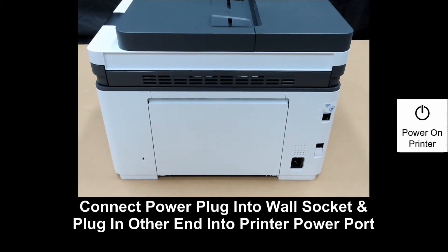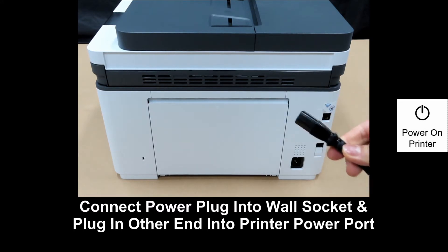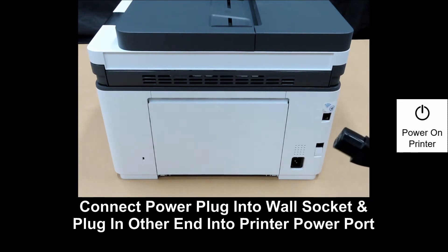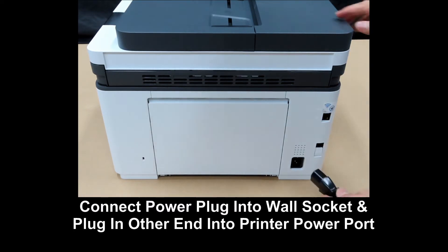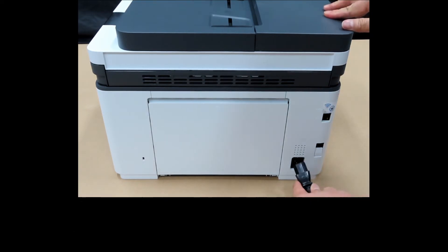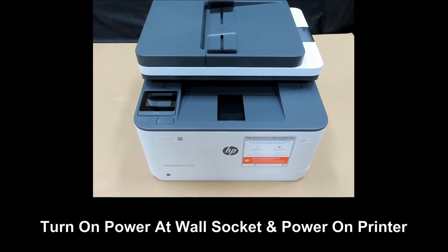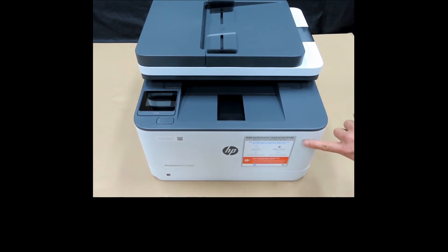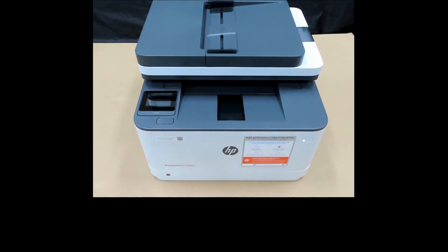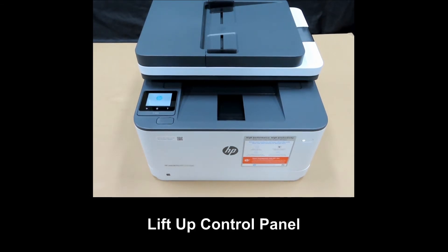Next, connect the power plug into a wall socket and with the other end of the power cable, plug it into the printer as shown. Power on the printer by pressing on the power button over here. You may leave up the control panel.